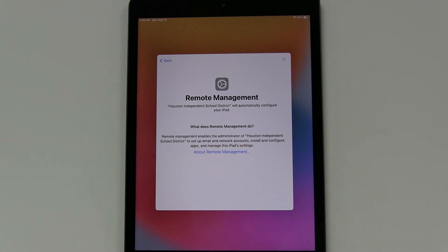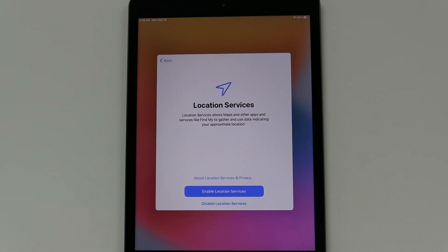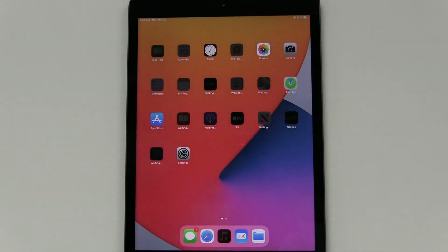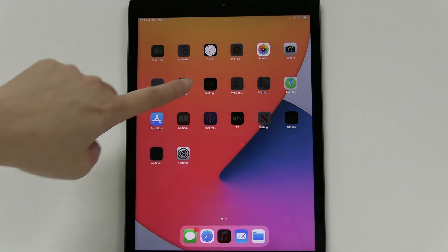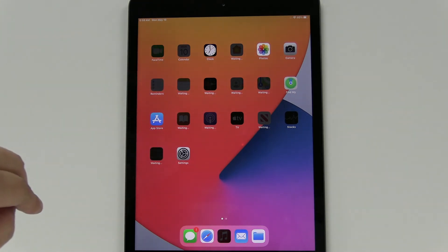And again, this might take a minute. So depending on how fast your Wi-Fi is, it's going to take a while to go download the configuration. Enable Location Services, and then you'll see that it's all grayed out while it's waiting to download. This can take up to half an hour, so just let it sit and wait.